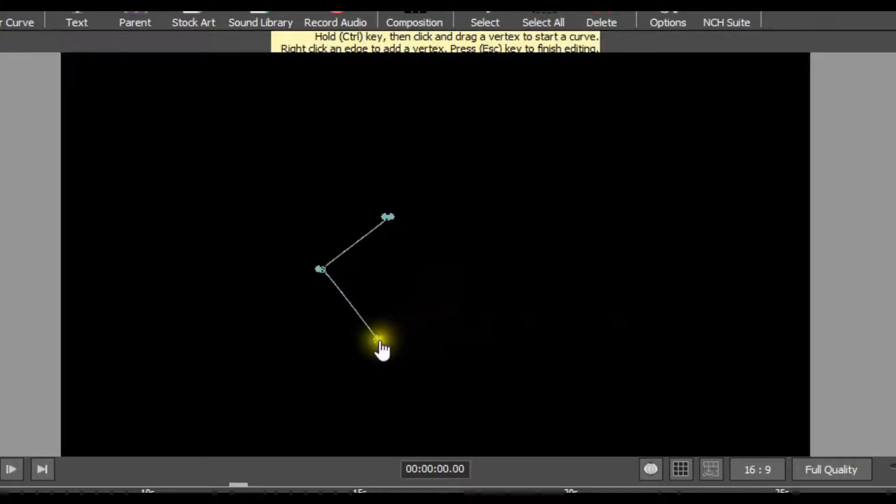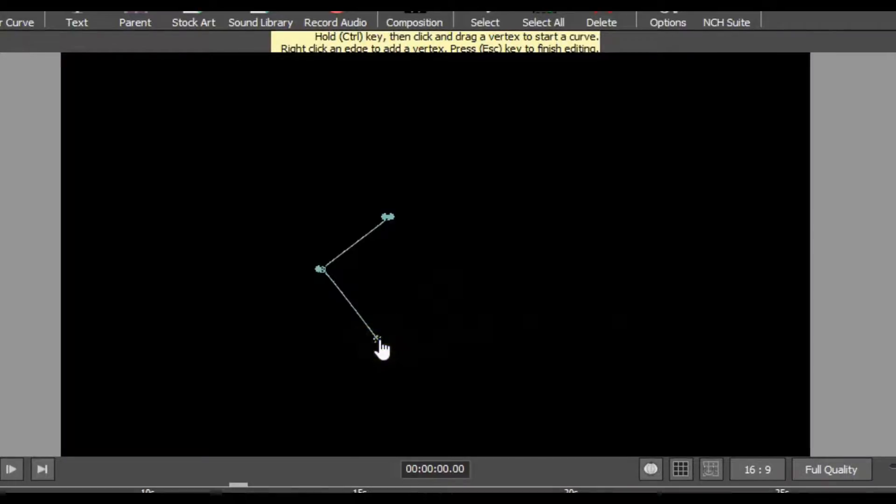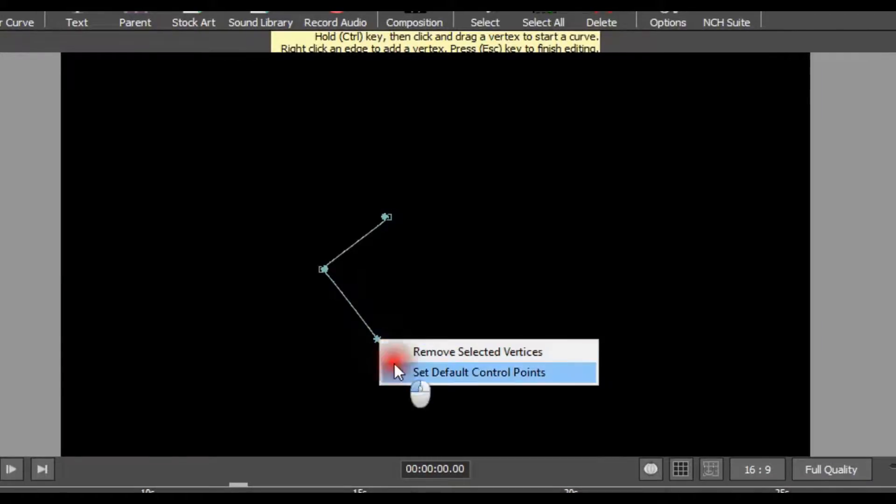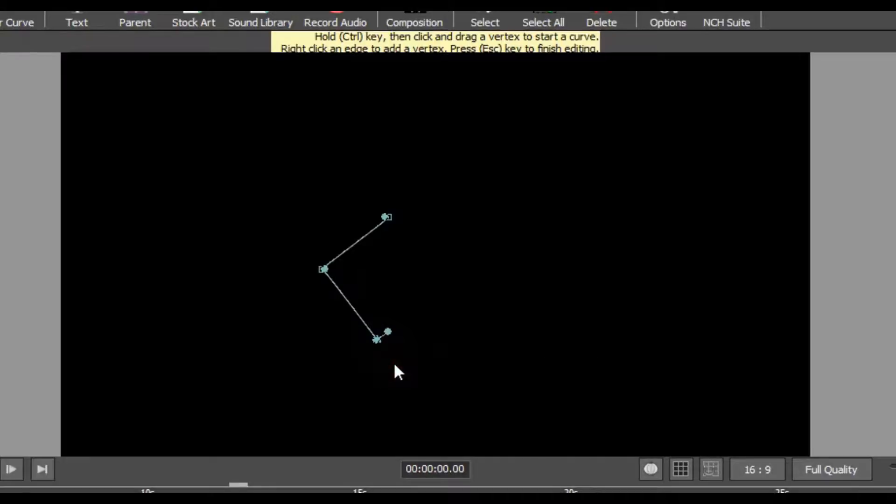If your vertex does not have control points, you can add them. Hover your mouse over the vertex. Once the pointer turns into a hand, right click and select set default control points.